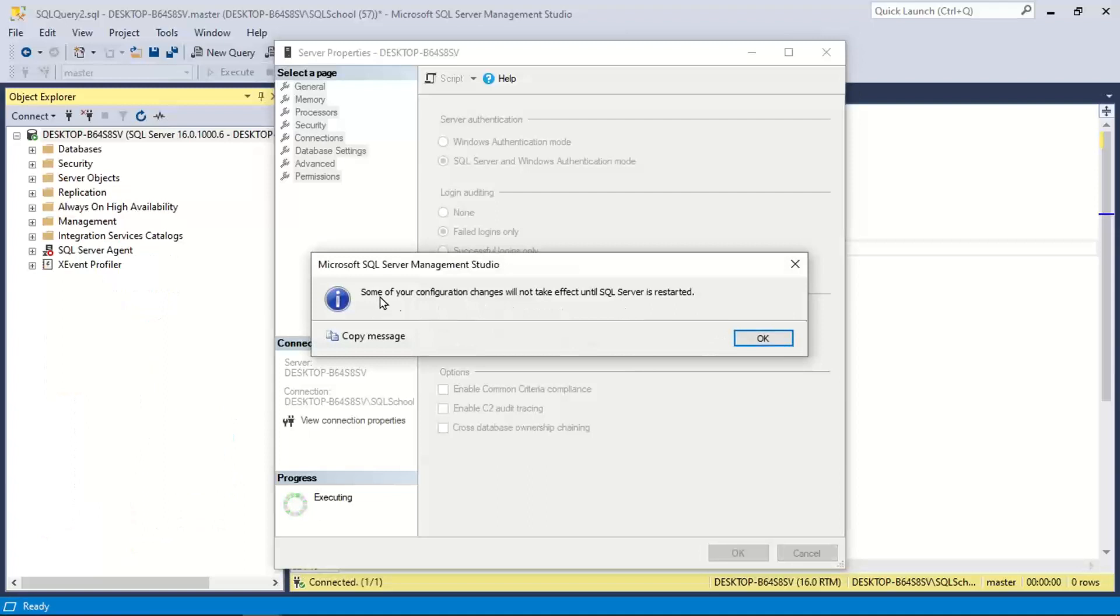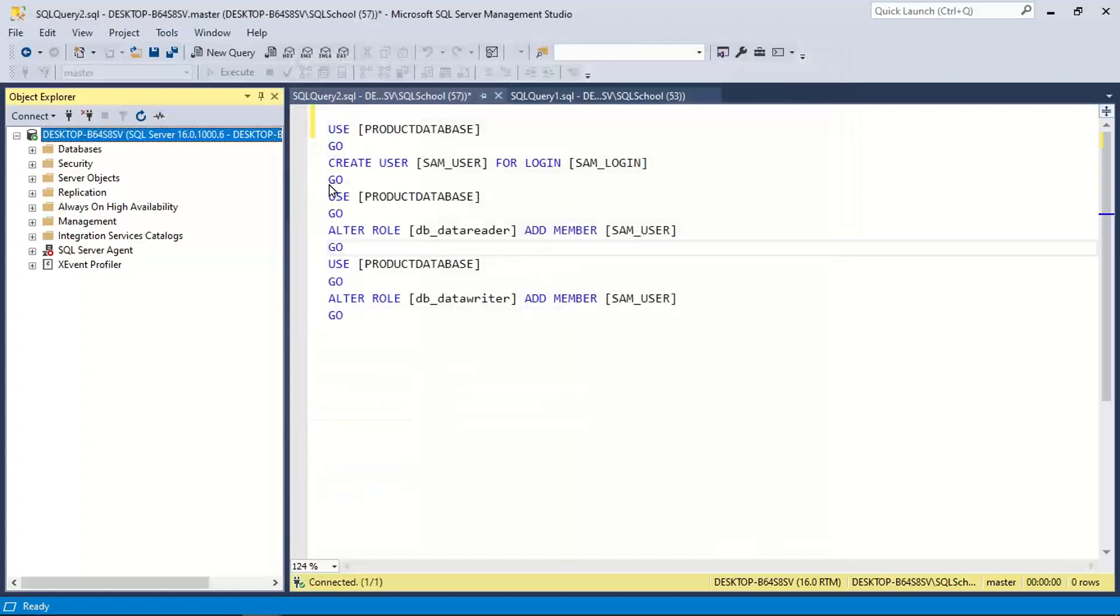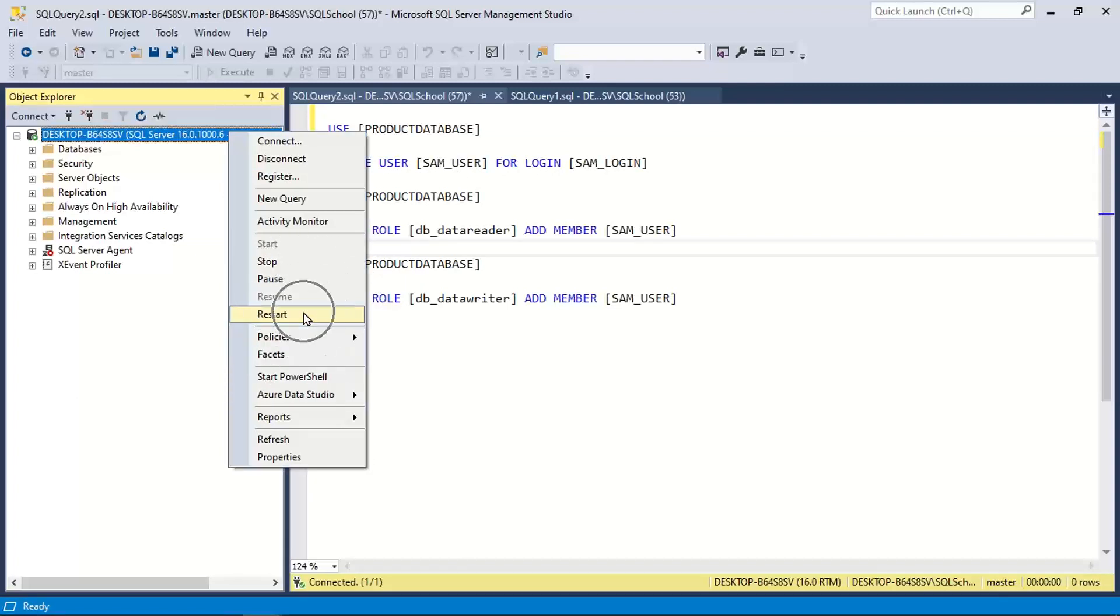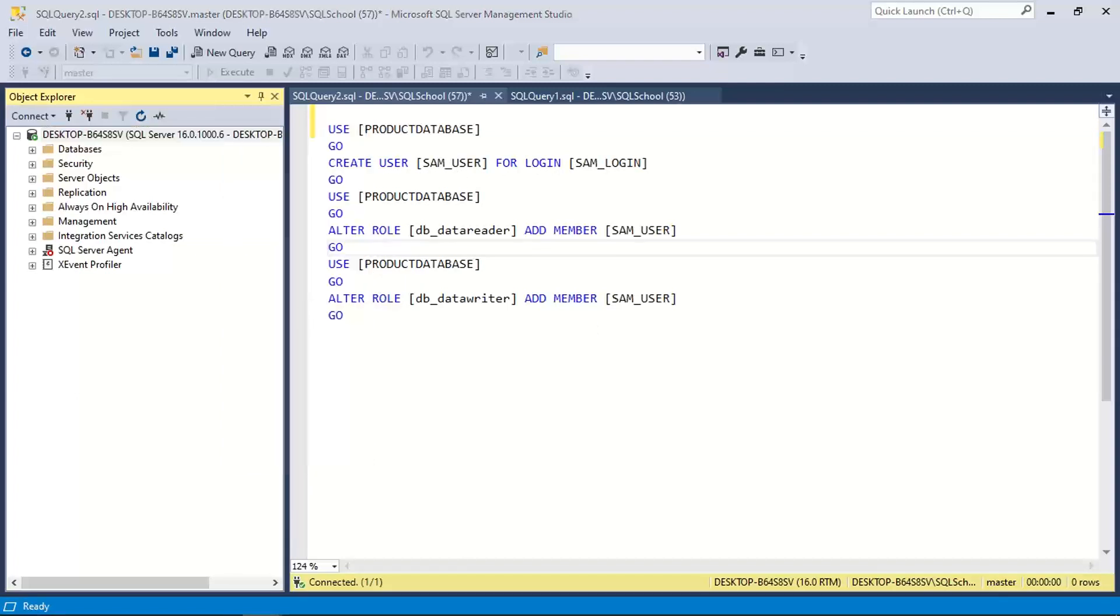And click OK. Some of your configuration changes will affect only after you restart your server. So right click server restart.